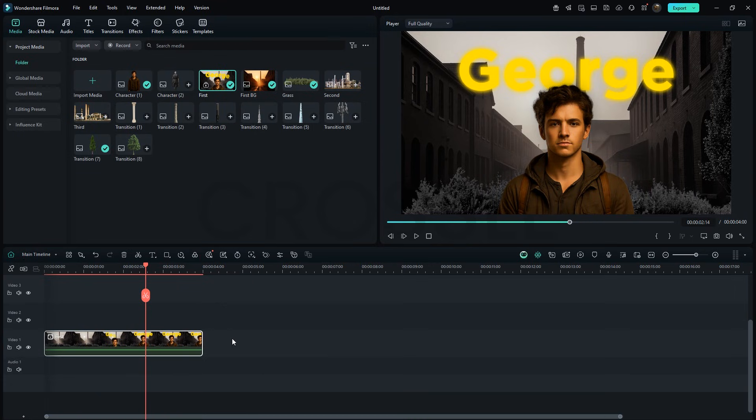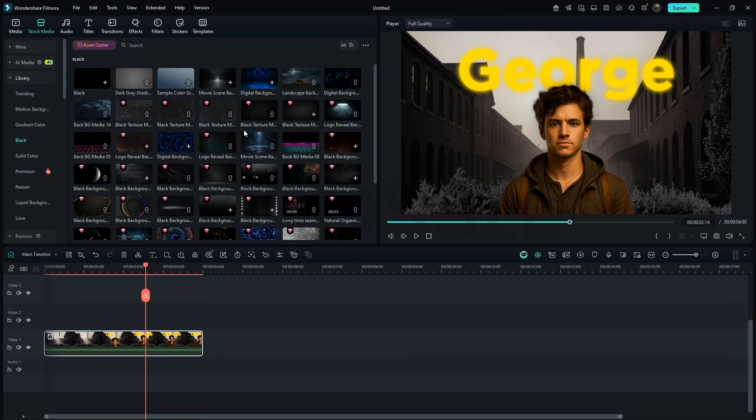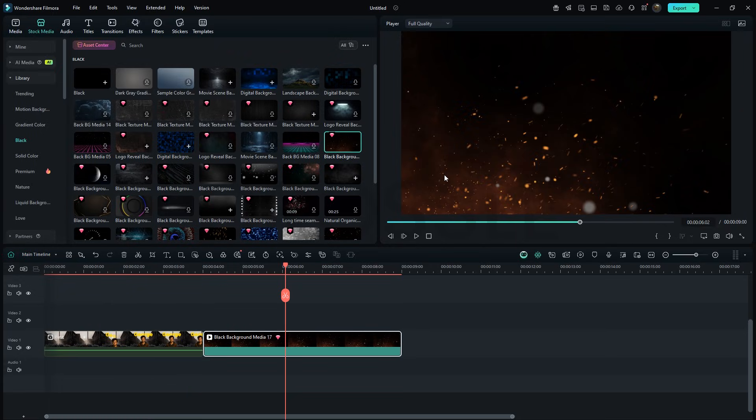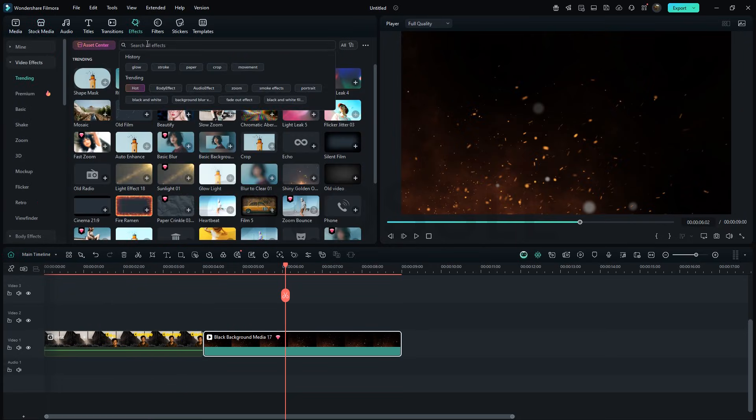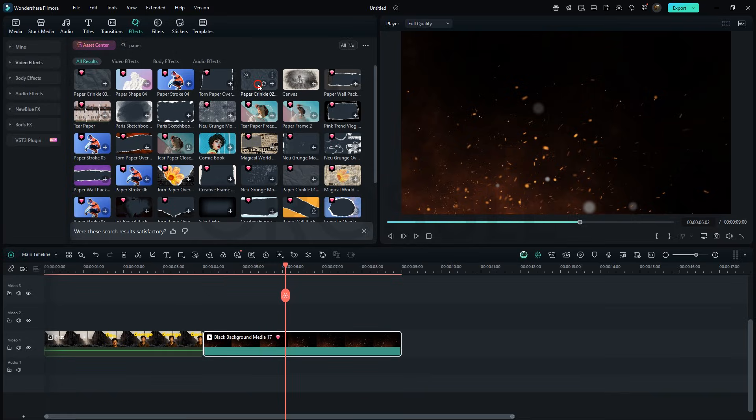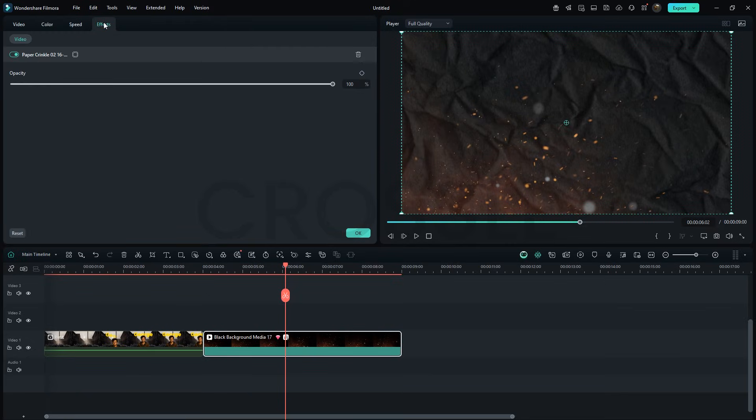For the next background, head to stock media, black, and drag in this clip. Go to effects. Search paper, drag this one on background clip and lower the opacity to 75%.